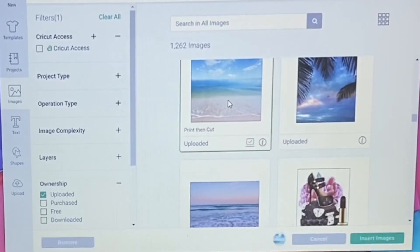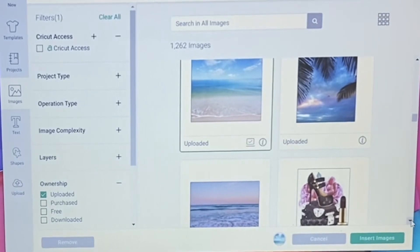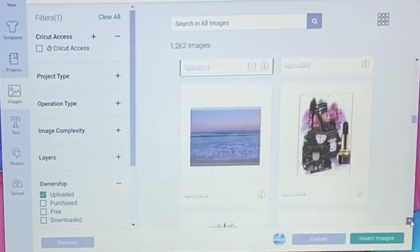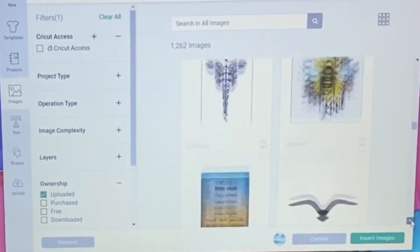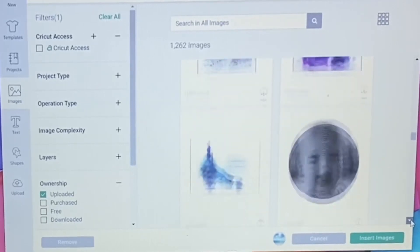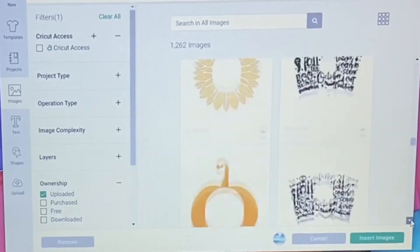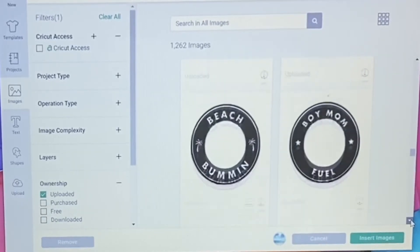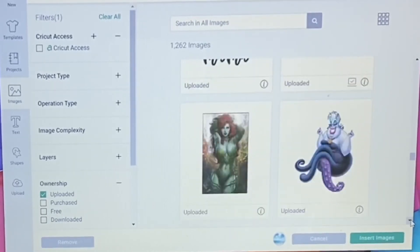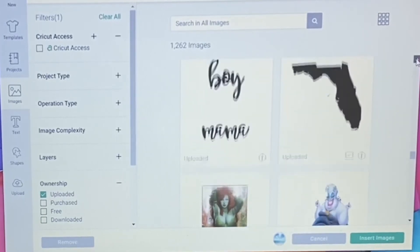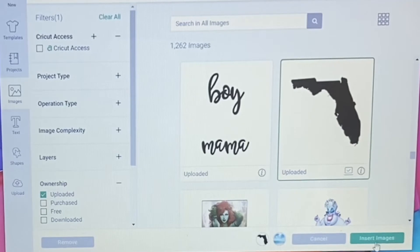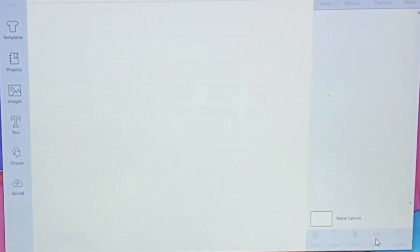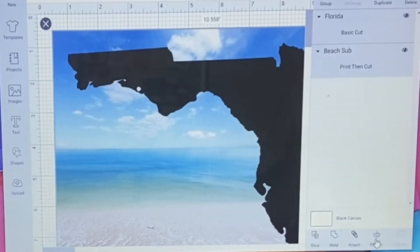So I want this one and I want this one. We're going to hit insert images and they will come onto our board.